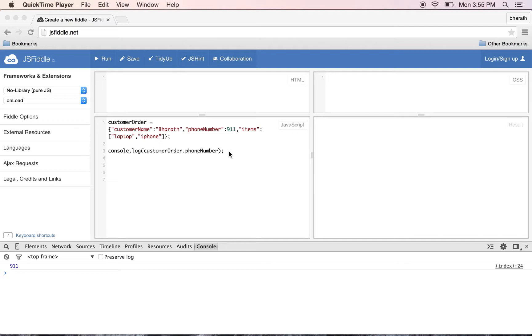In this lecture, you will learn how to serialize a JSON object into a string and then deserialize that string back into a JavaScript object.